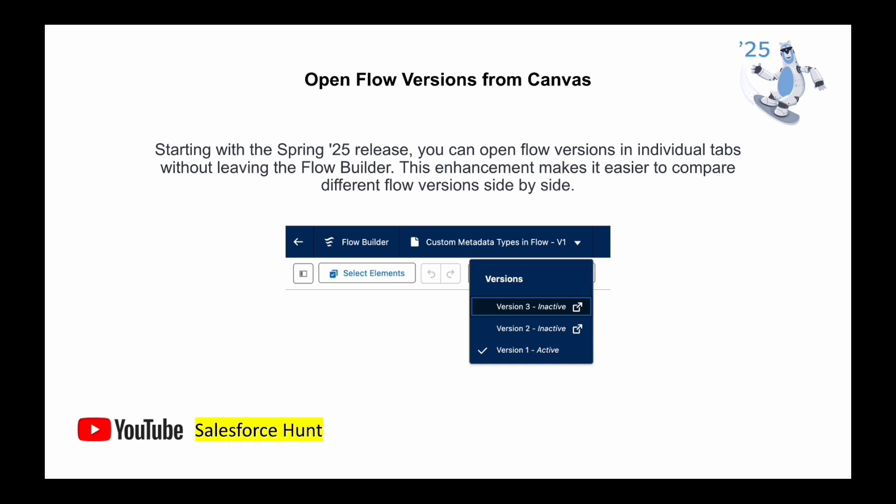The first feature is open flow version from the canvas. This is very important because earlier, if you needed to check a flow version, you had to go to Setup, search for Flow, then select the flow name and check the version details. Starting with the Spring 25 release, you can open the flow version in a new tab without leaving the Flow Builder, making it easier to compare different flow versions side by side.